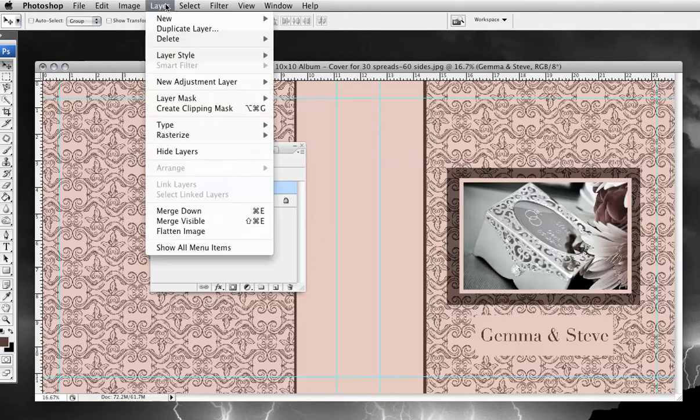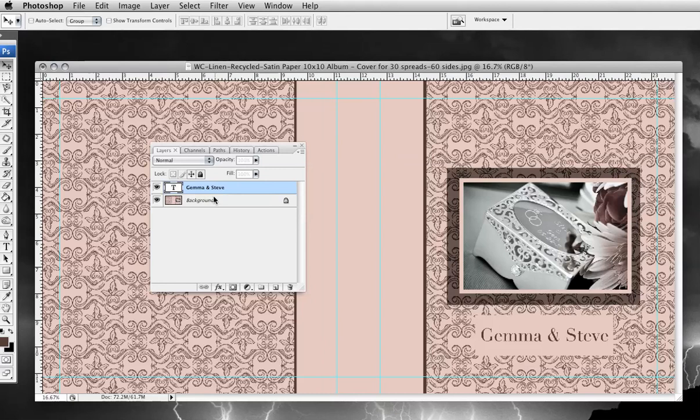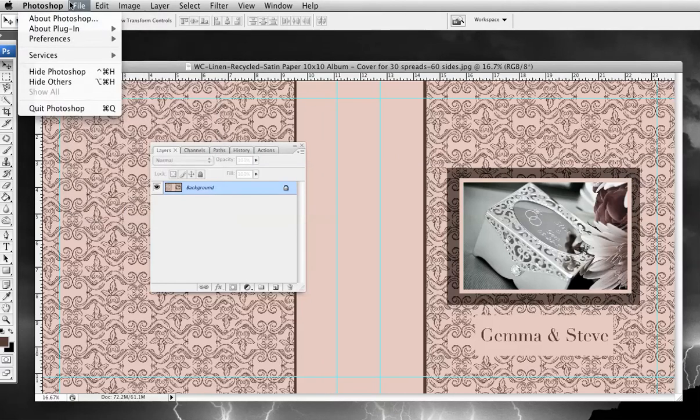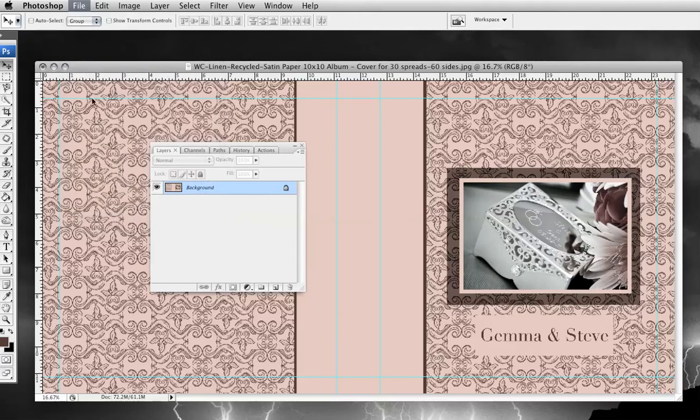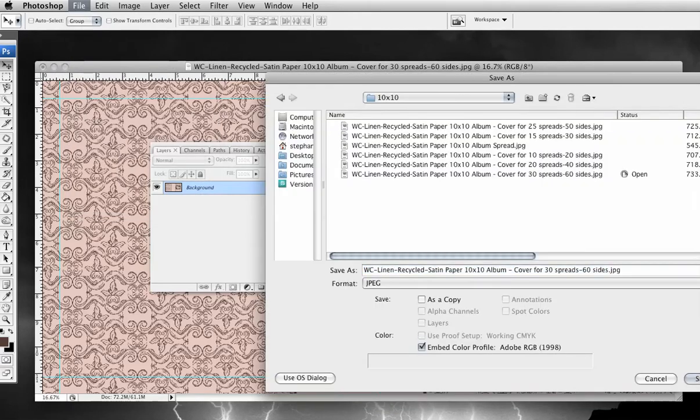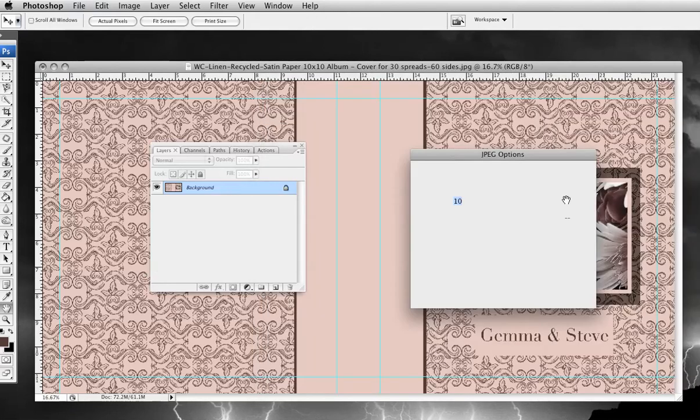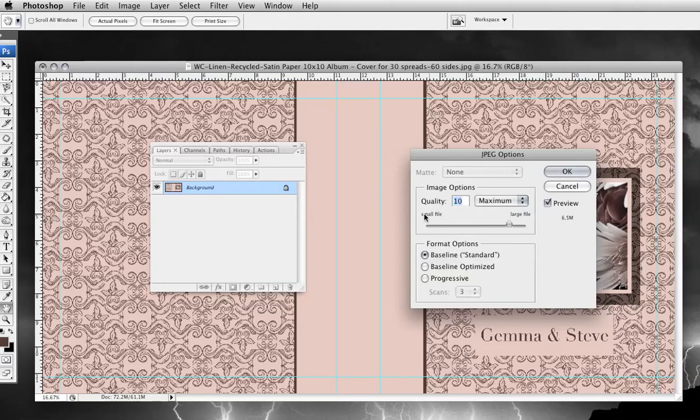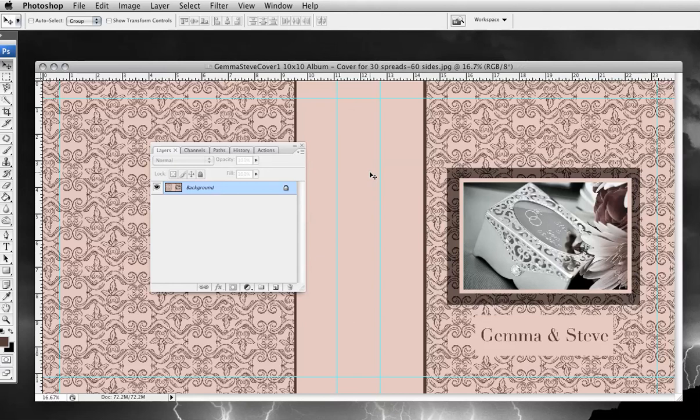And I'm going to Layer, Flatten Image, which will merge both of my layers. And then File, Save As. And I'm going to save this as Gemma Steve Cover One. Hit save. And then when you're saving it, this window will pop up. And what you want to do for the quality, put it all the way to 12 if it's not already, and then hit OK. And that's it.